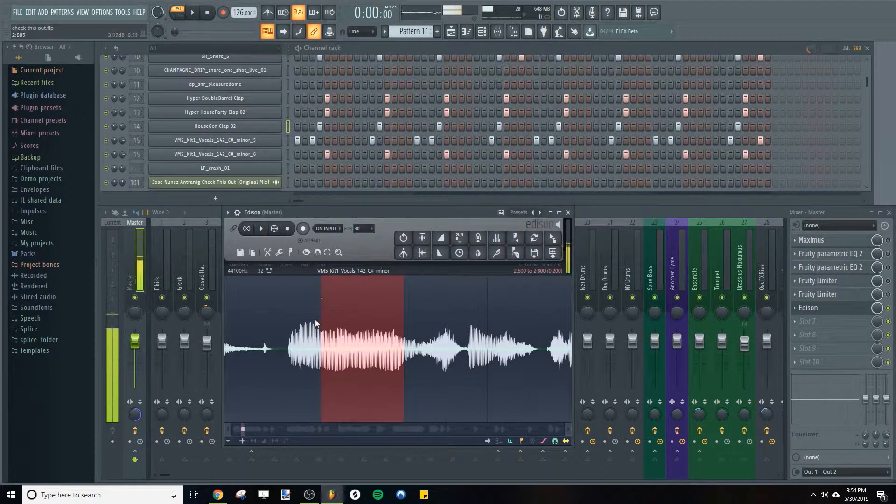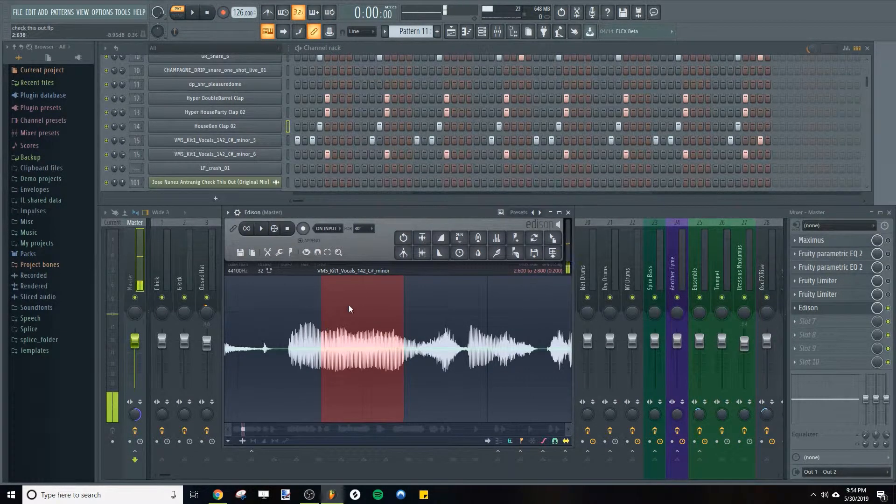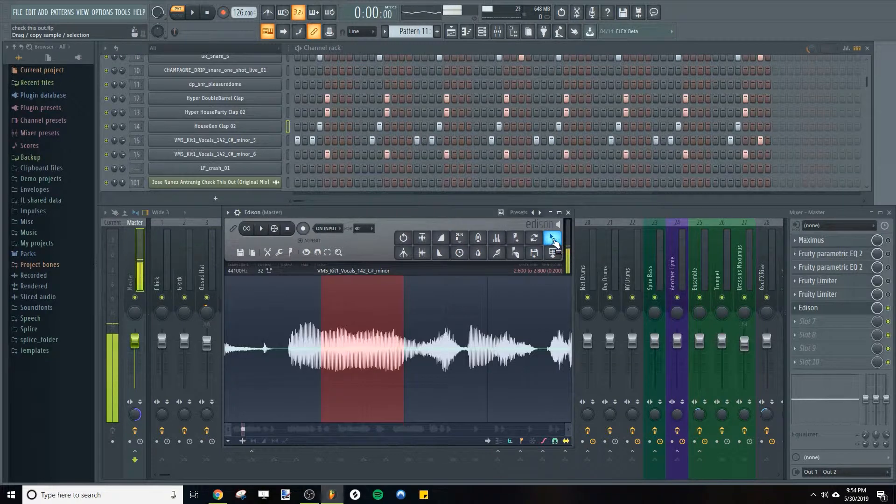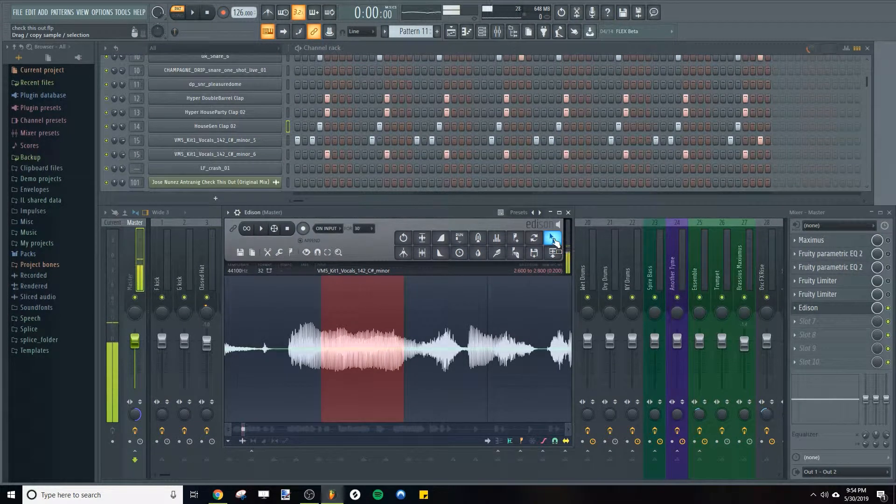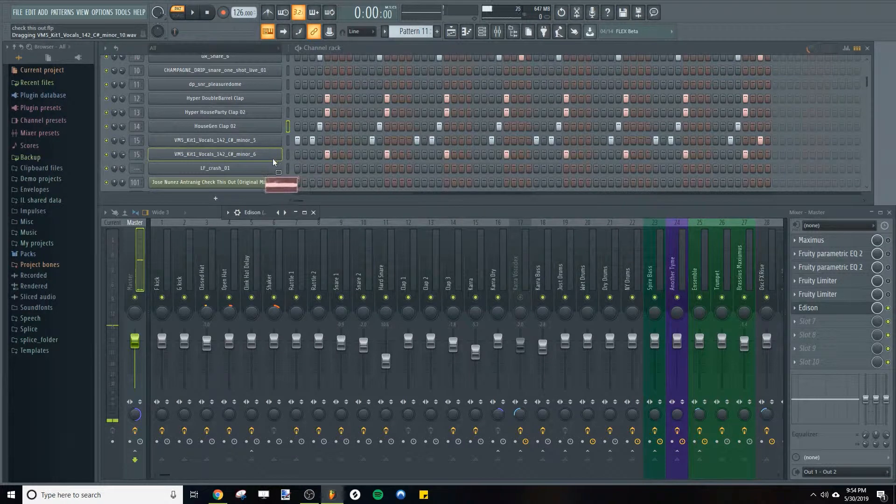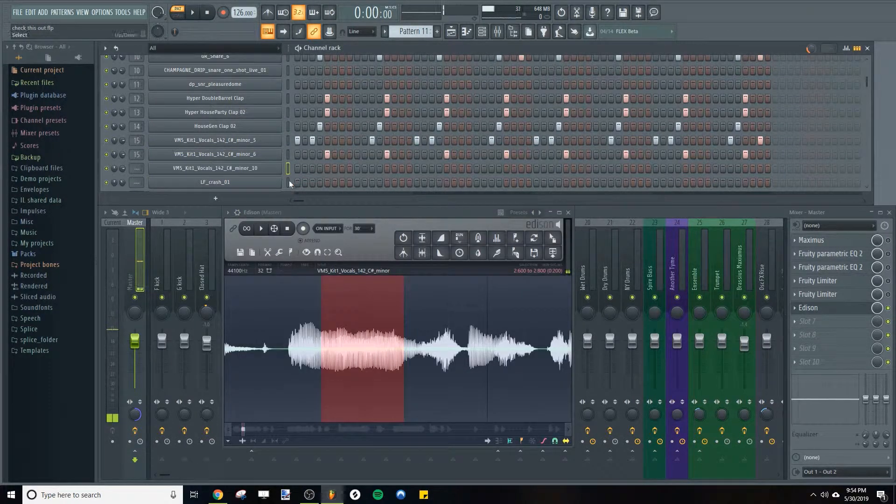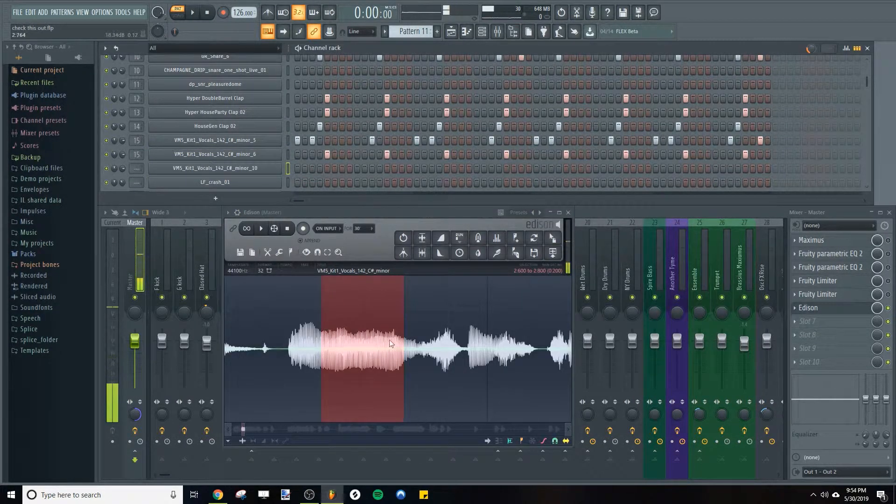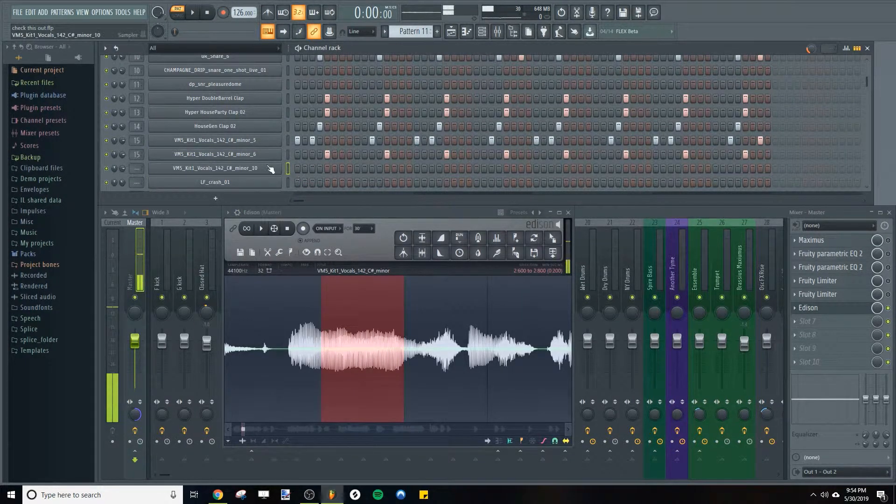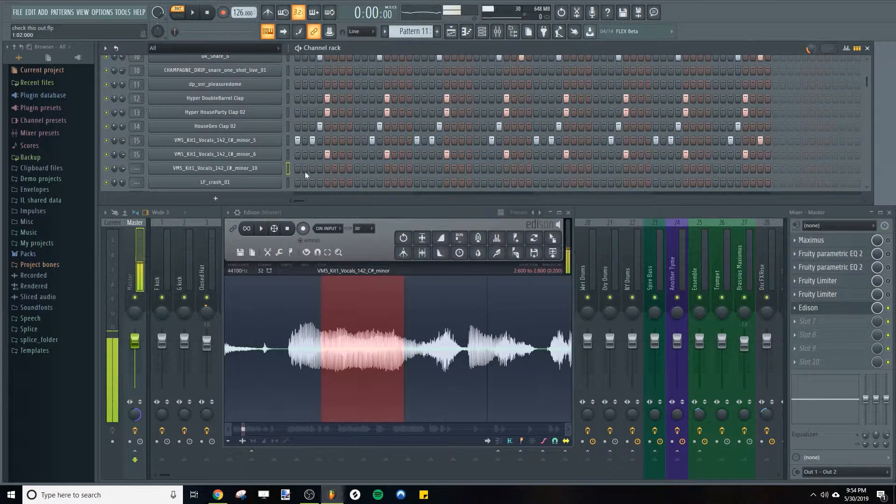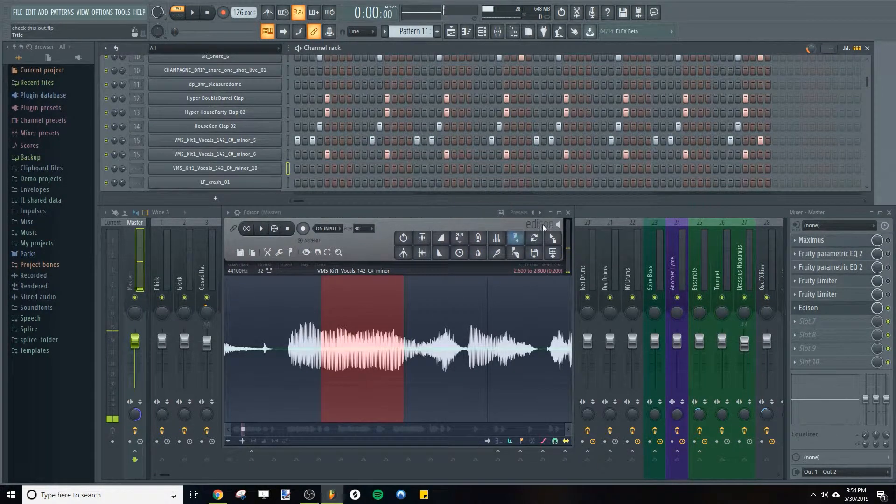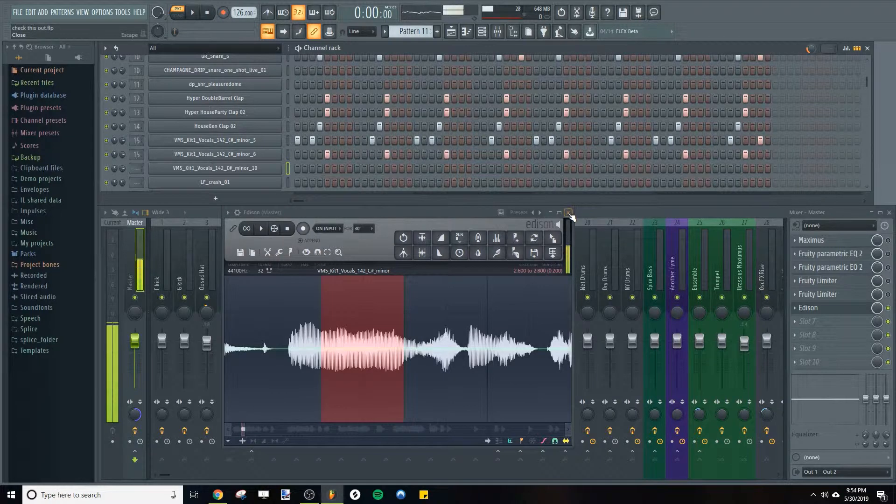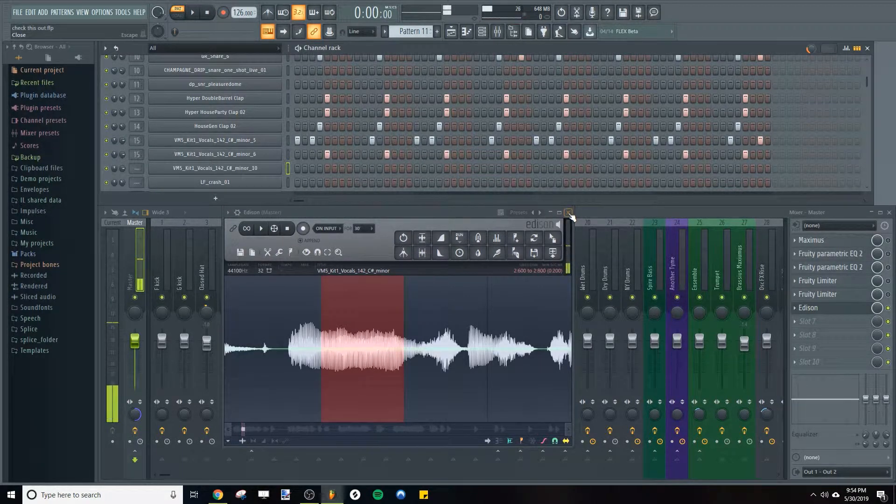So once you've highlighted something that you like, just click this button here and drag into the step sequencer. And now that little piece is its own channel and you can program it with steps in the step sequencer along with your drums.